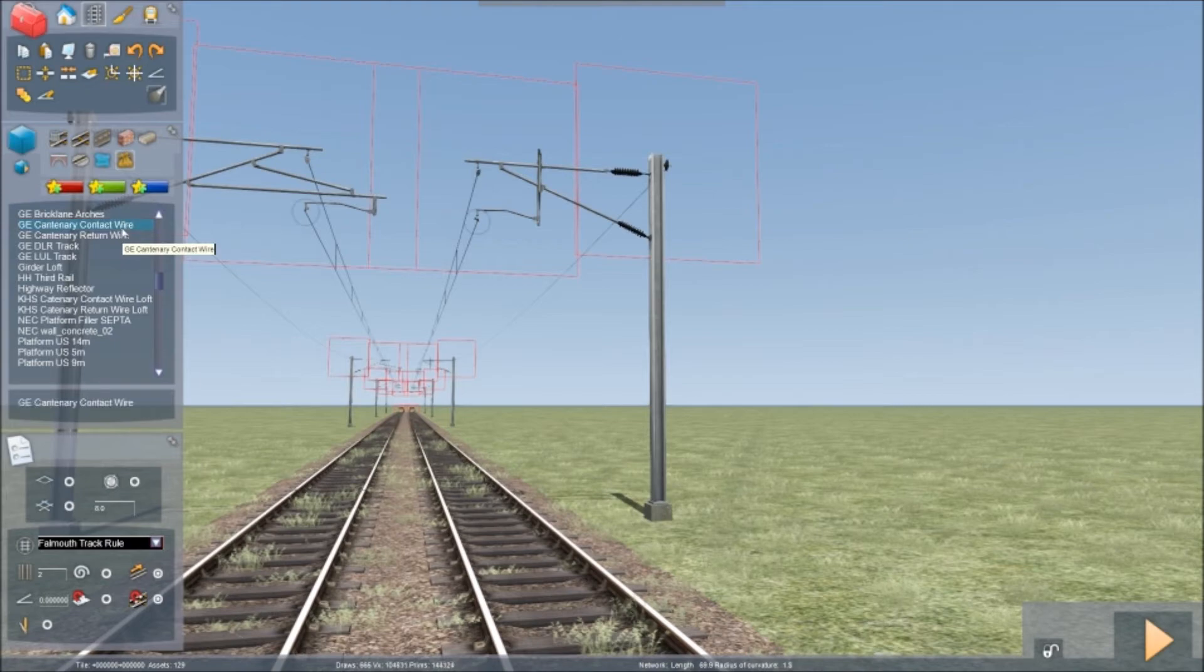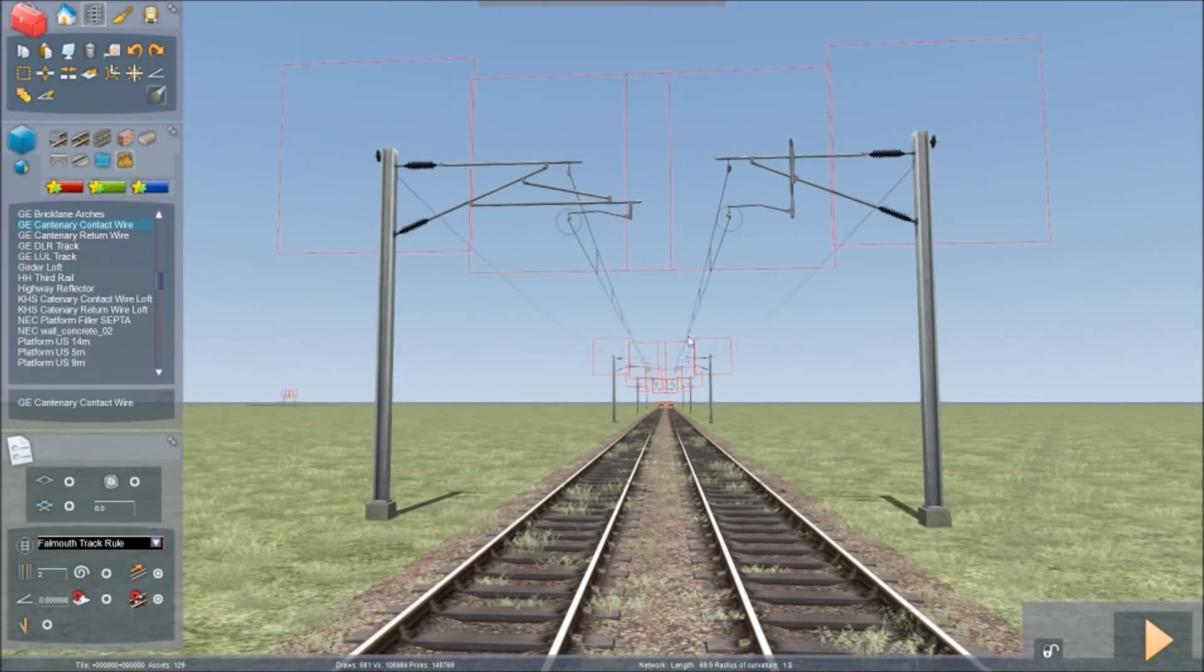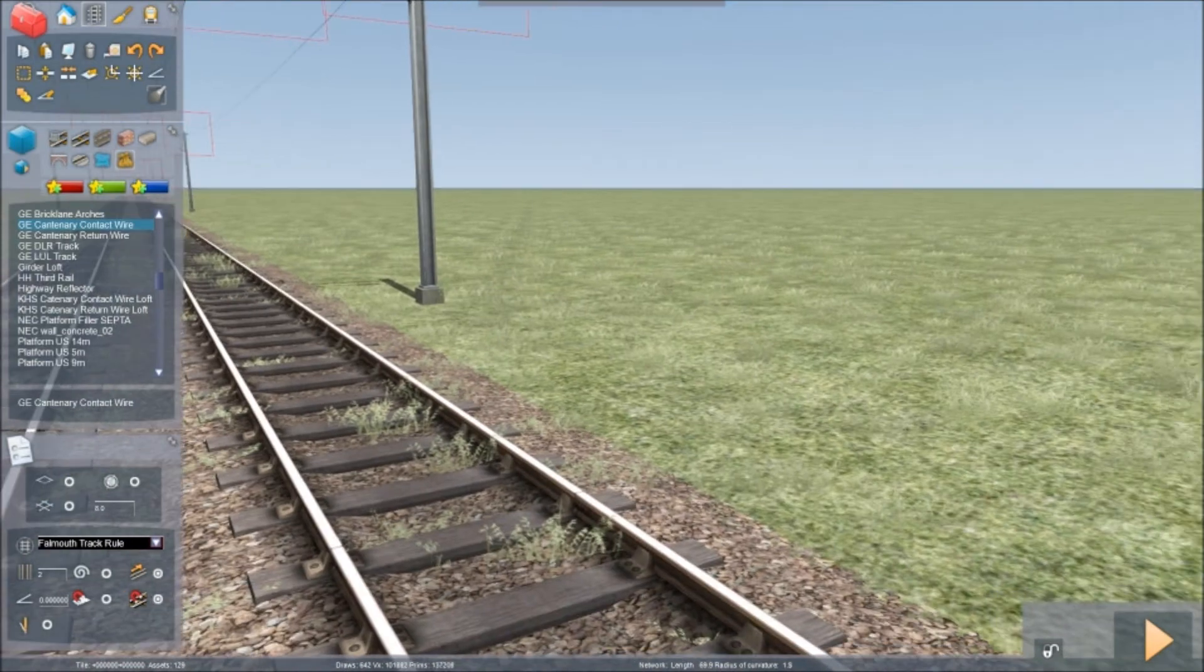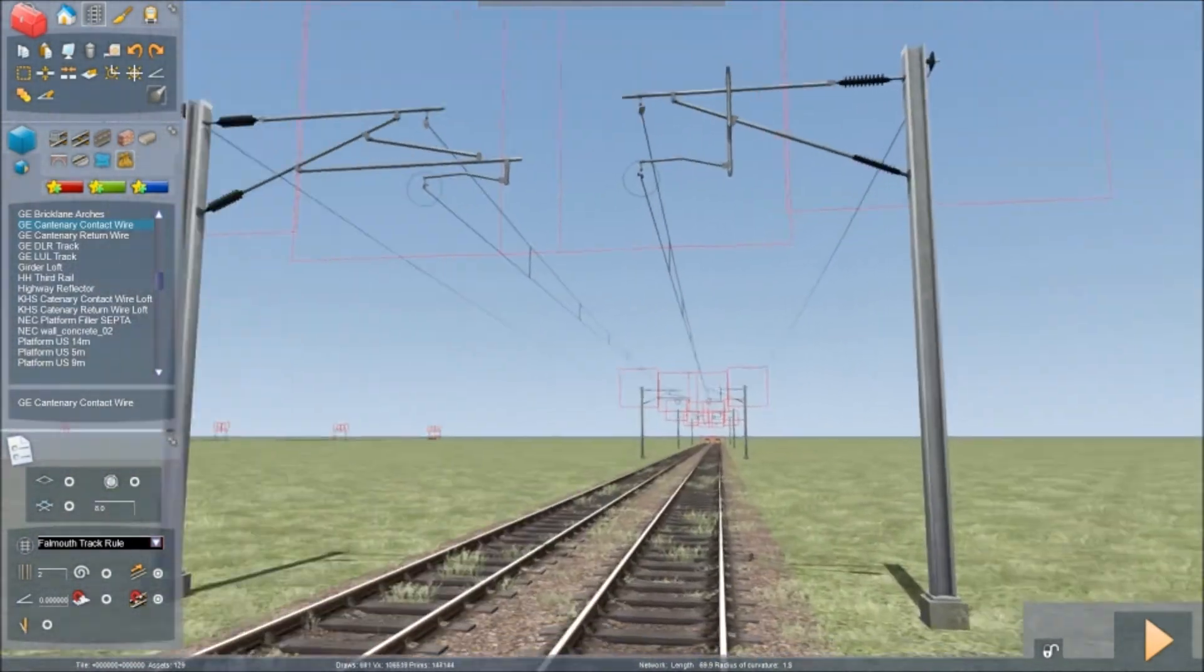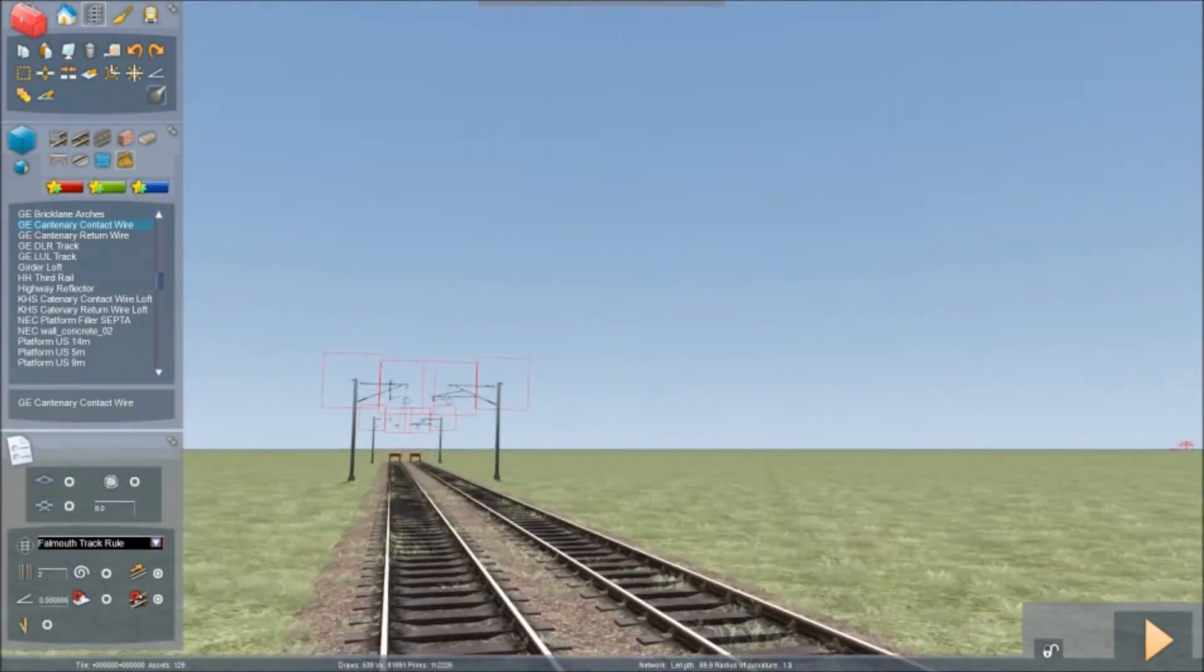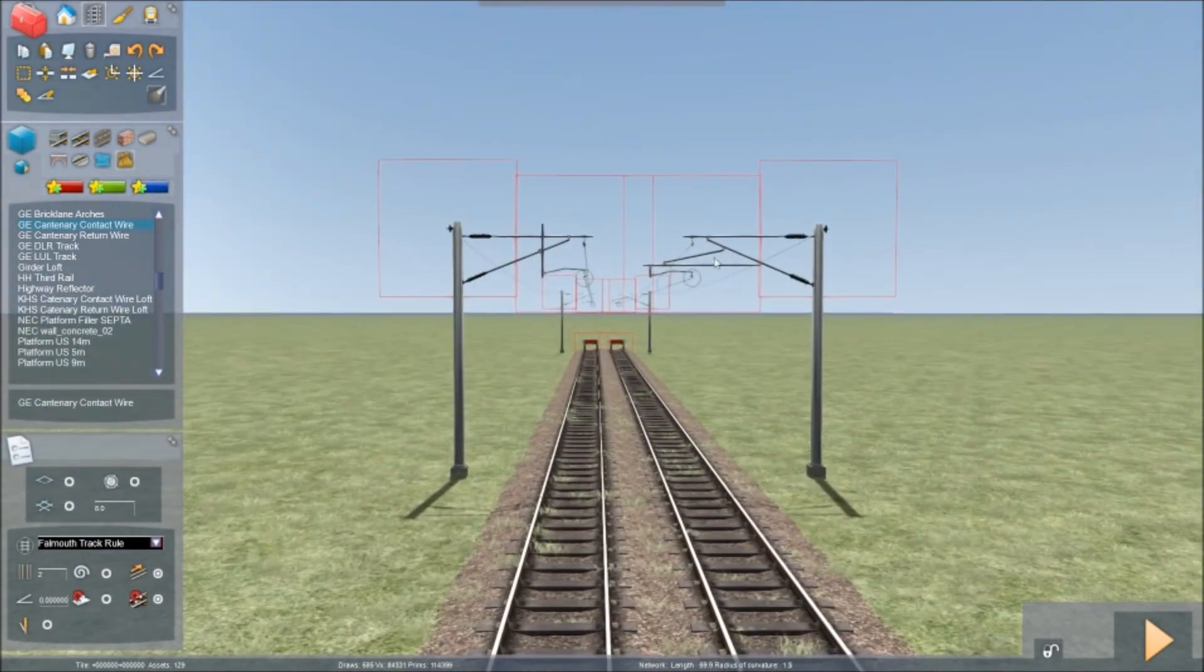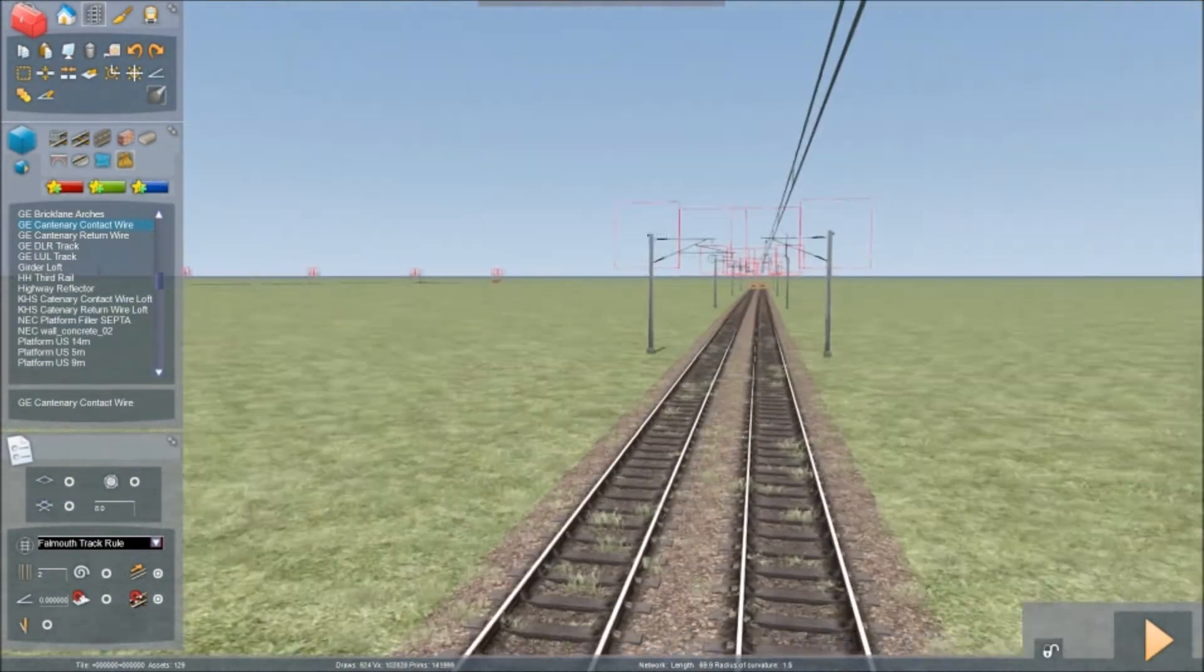And you press that and again you see these circles appearing. And all you do is just click them, click that one. And click that one. And you've got the wires overhead.